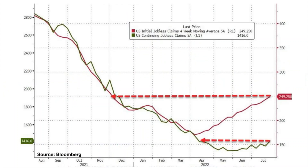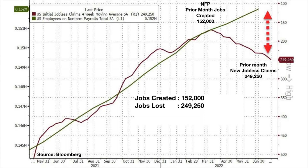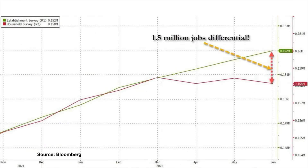While initial jobless claims are climbing, the continuing jobless claims — people already claiming unemployment who continue to do so — is climbing higher and is now at over 1.4 million people. Based on latest data, currently the US is losing more jobs than it creates: it created 152,000 jobs but lost 249,250 — that's a negative 97,000 jobs. This is concerning because household surveys are telling a different story from the establishment surveys. There is a 1.5 million job differential between the two surveys. It's clearly not an ideal employment situation, and a further scan of companies' news in the past few days brought more concerning data.